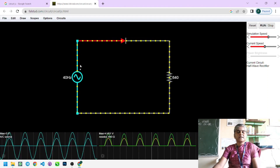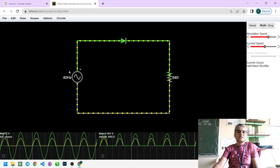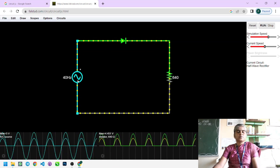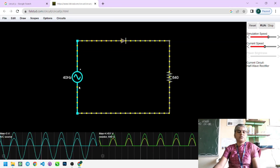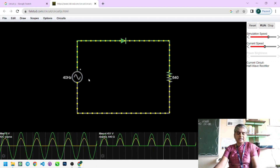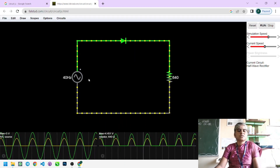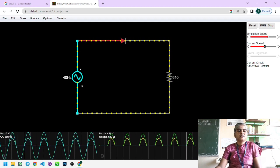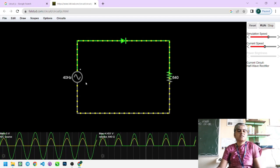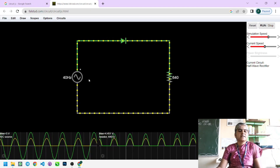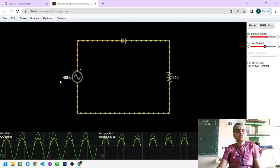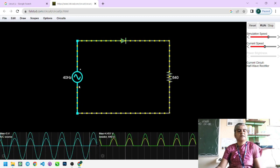This process continuously goes on as long as the input is applied. For the practical condition, instead of a function generator you can use a transformer in the 9-volt or 12-volt range. We use a step-down transformer — the distribution current of 230 volts AC from the electrical supply is applied to this transformer, which steps down the voltage.